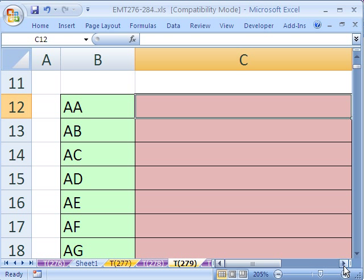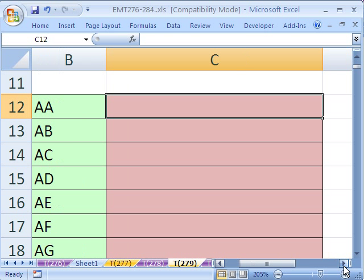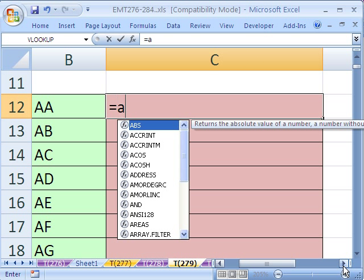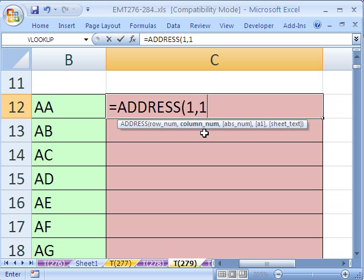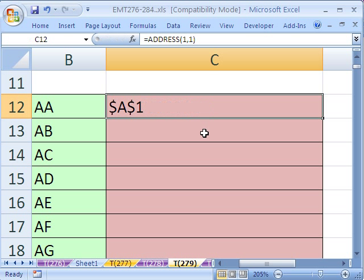The base of this formula is going to be the ADDRESS function. Let's see how the ADDRESS function works. You give it a row number, a column number, and it will give us the address. If I type 1 comma 1, which means row and column, it'll give us A1.